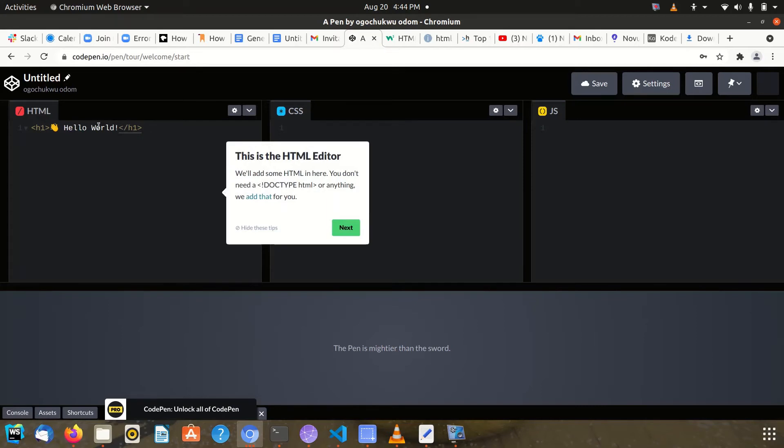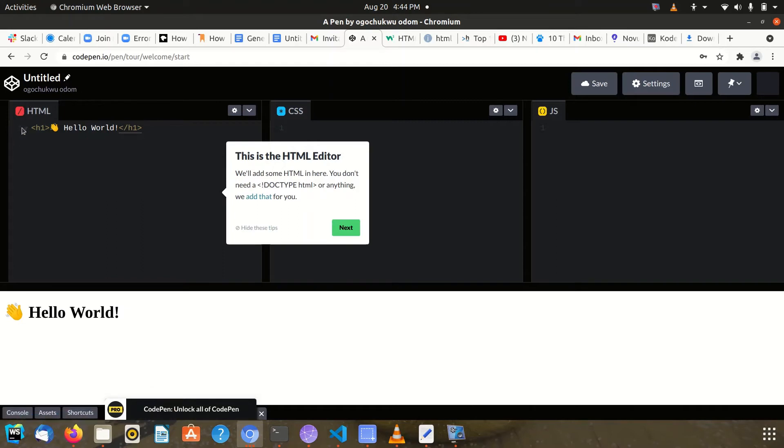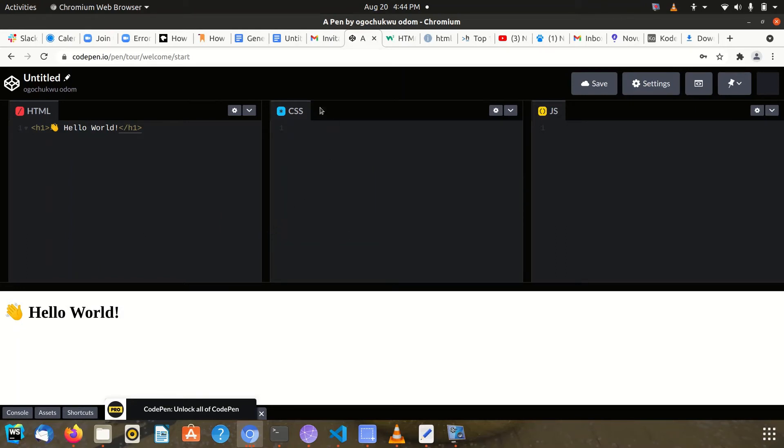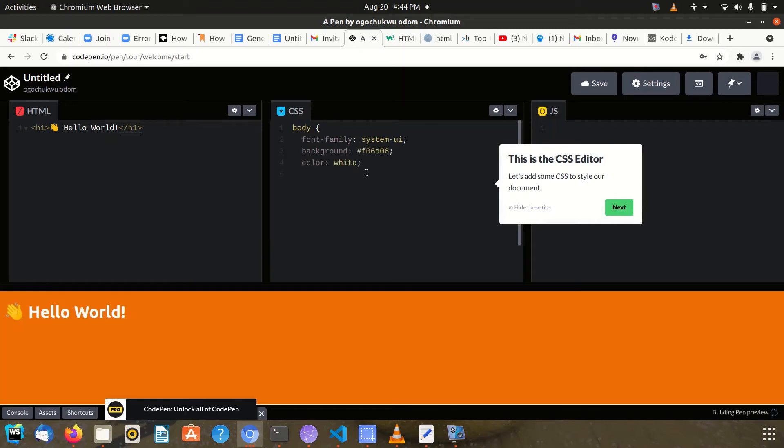This is the HTML editor, so we can add HTML in this section. Then we have the body here, and now you can add your CSS.